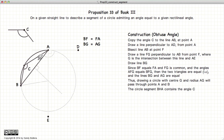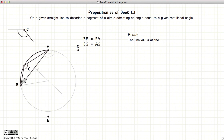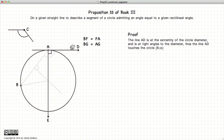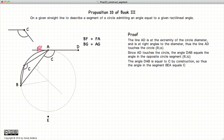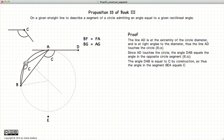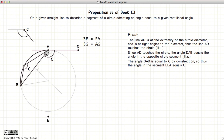And now we have this circle segment admitting the angle C. Proof: the line AD is the extremity of the circle diameter, and it is also at right angles, so the line AD touches the circle. We have a line touching a circle with an angle C, so in the opposite circular segment it emits the angle C. C was copied from our original angle, and consequently this angle is equal to our original angle. So here is our circle segment that emits that angle. Thus we have shown how to draw a circle segment with an acute angle, a right angle, and an obtuse angle, such that the circle segment emits that angle.